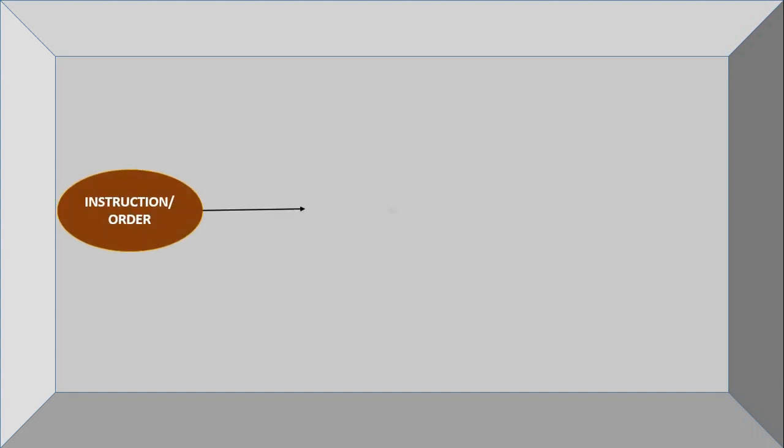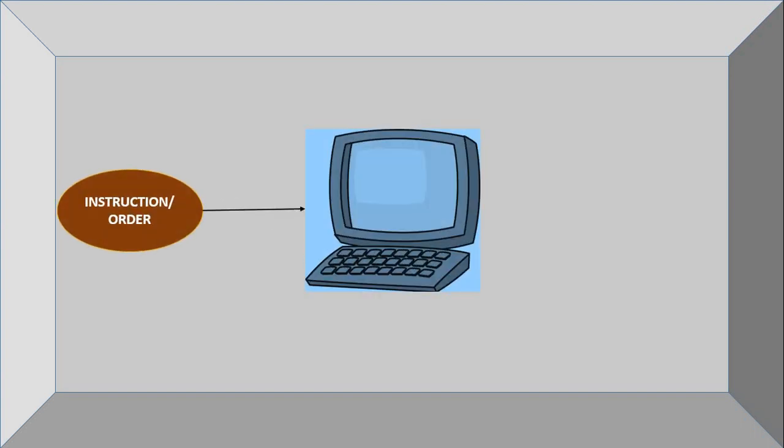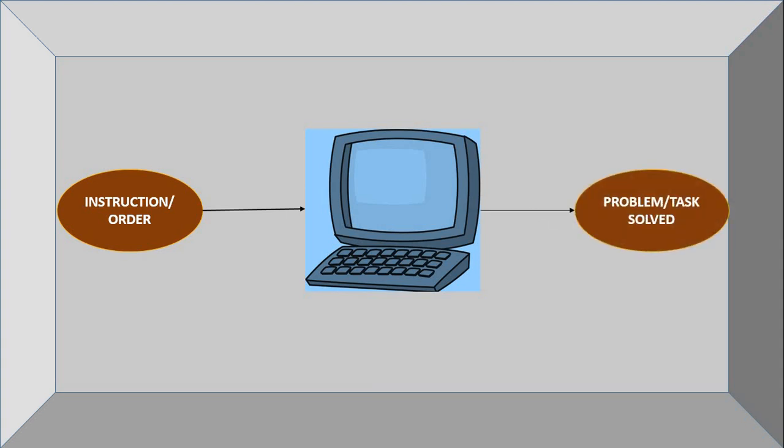So we now know that an instruction or an order is given to the computer in order to perform a task or to solve a specific problem.